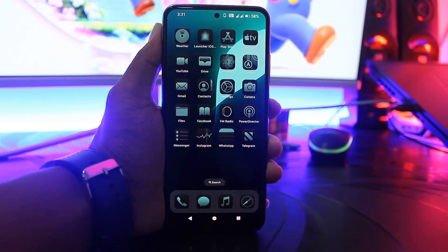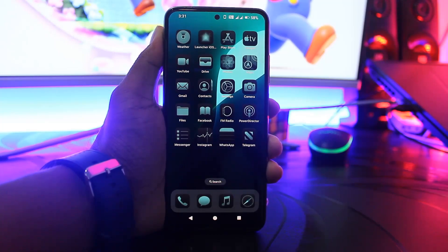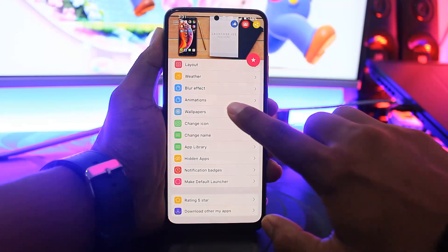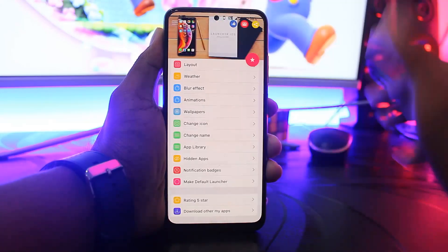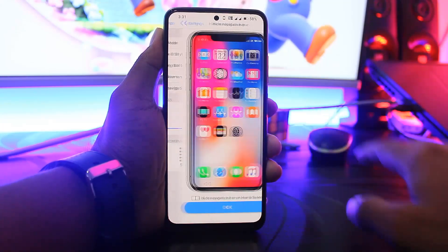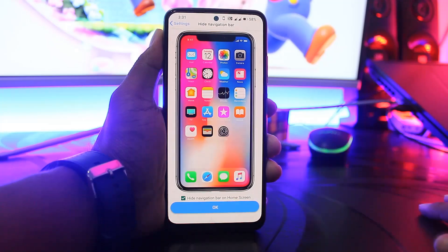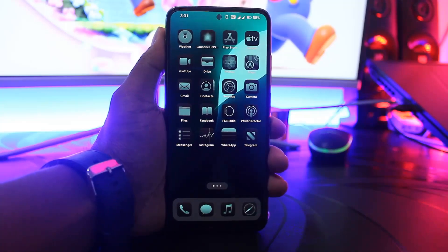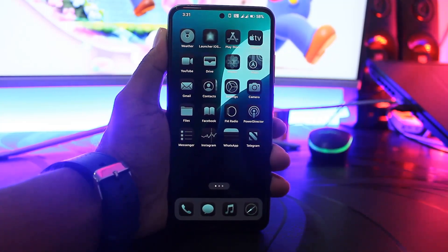You can see the home screen totally looks like iOS. Go to launcher settings, then go to layout, hide the navigation bar, and simply hide the navigation bar on the home screen. Now you can see the home screen completely looks like iOS.